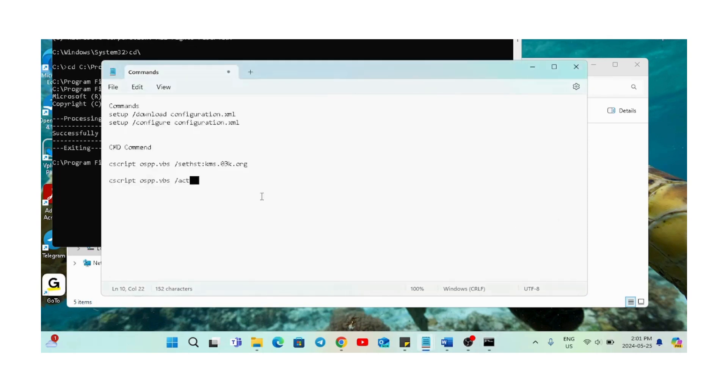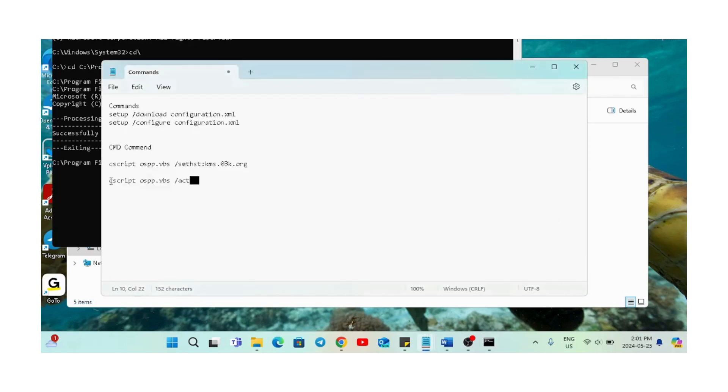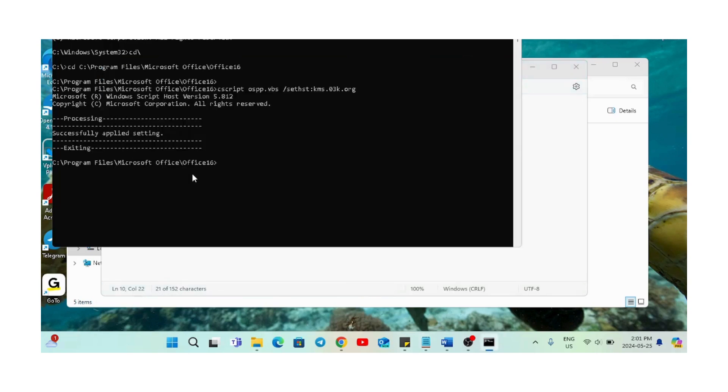We will copy the next command from here in my notepad and paste it back to the CMD. Press enter.